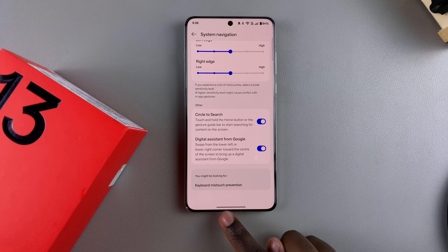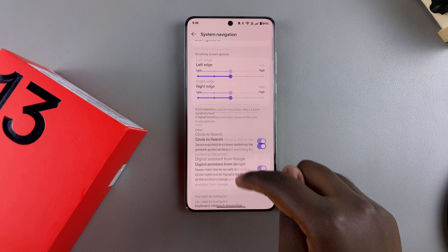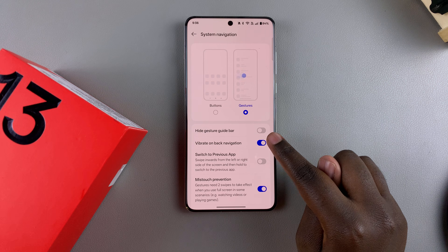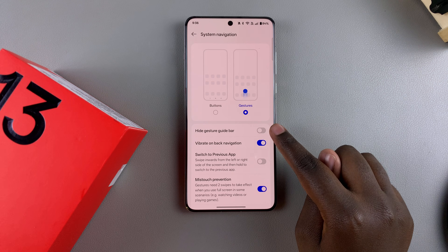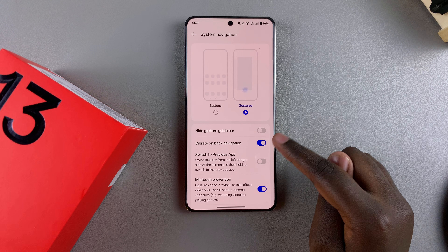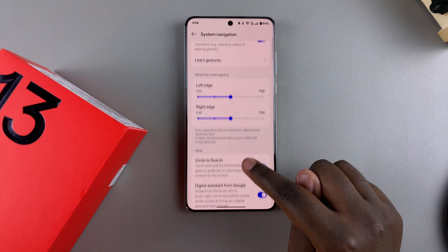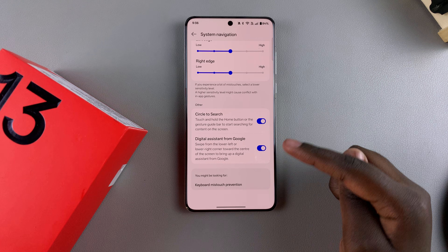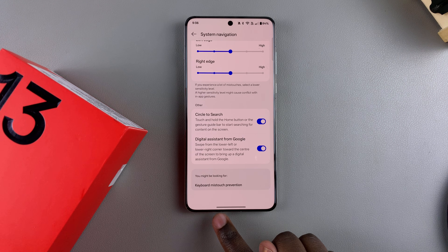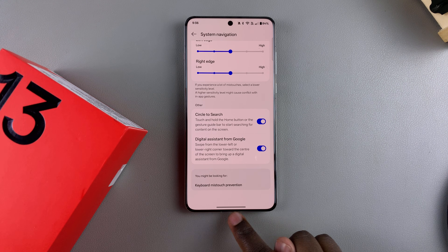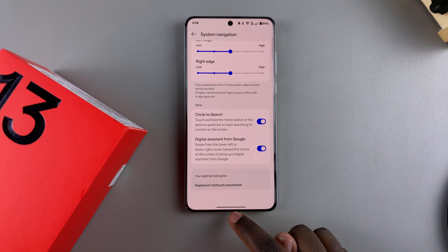If you don't see the guide bar, ensure that 'hide gestures guide bar' is disabled, so that it will allow you to activate the Circle to Search feature when it reappears on your screen.